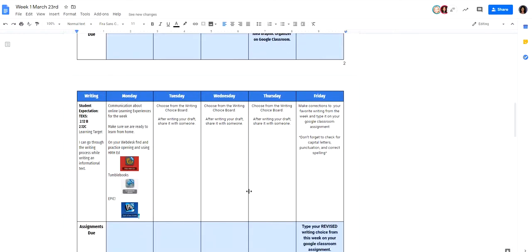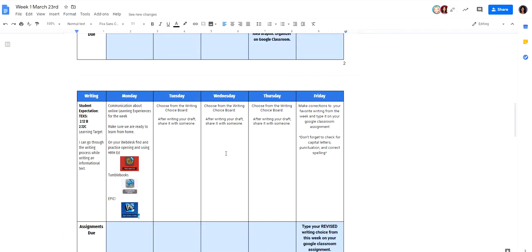This is our writing section. Again, it gives you the websites that we can use for writing. This one, for instance, tells us to look at the writing choice board. Any information like that can be found on each teacher's Google Classroom. So if you're questioning what's going on for each day, start with the Google Classroom.